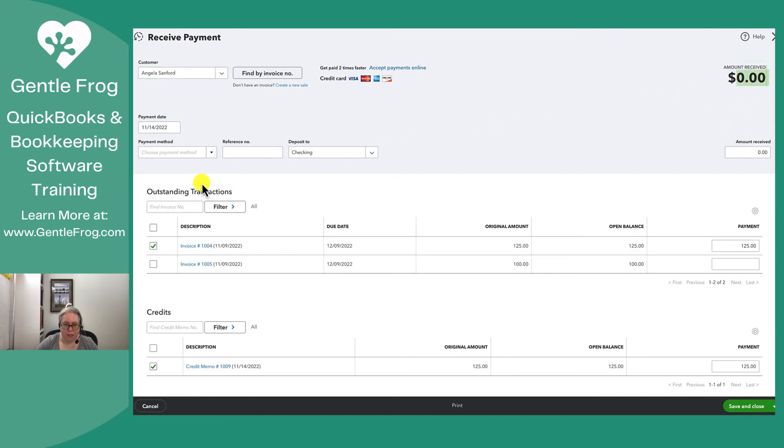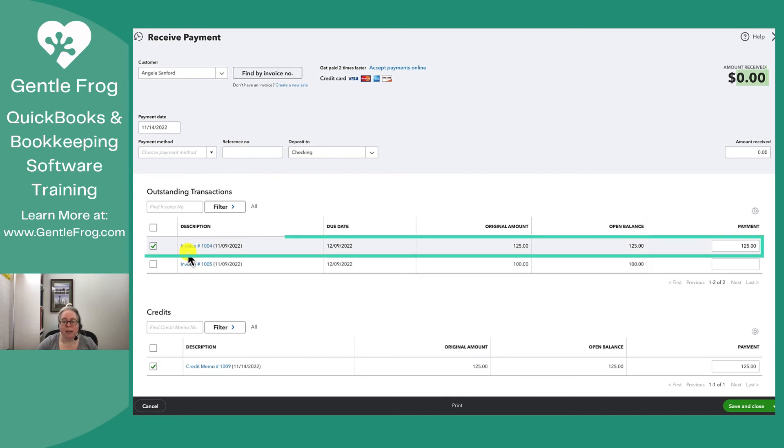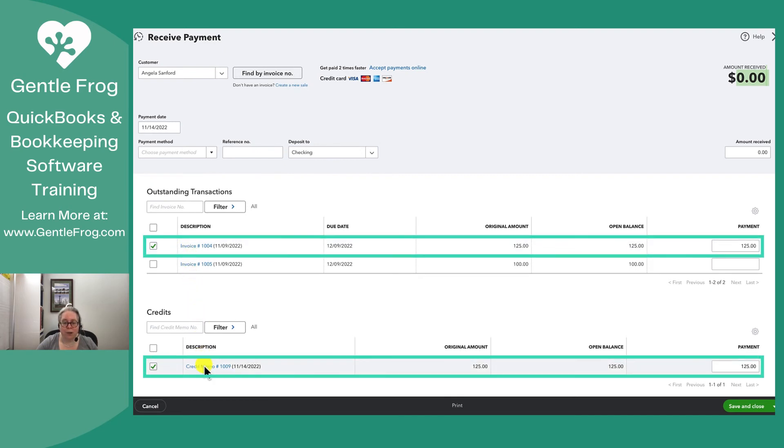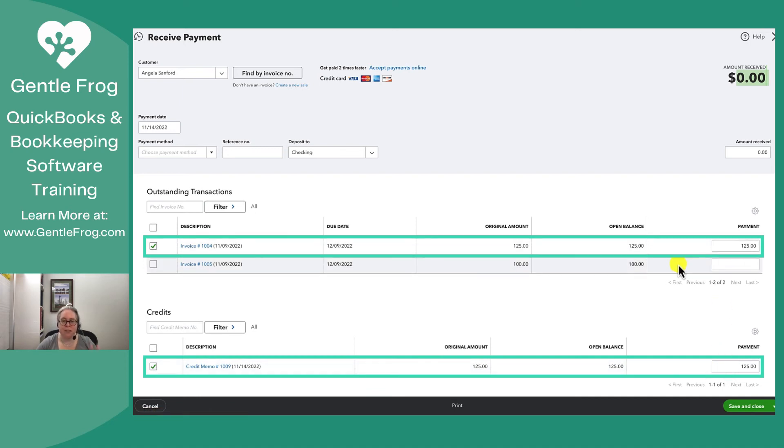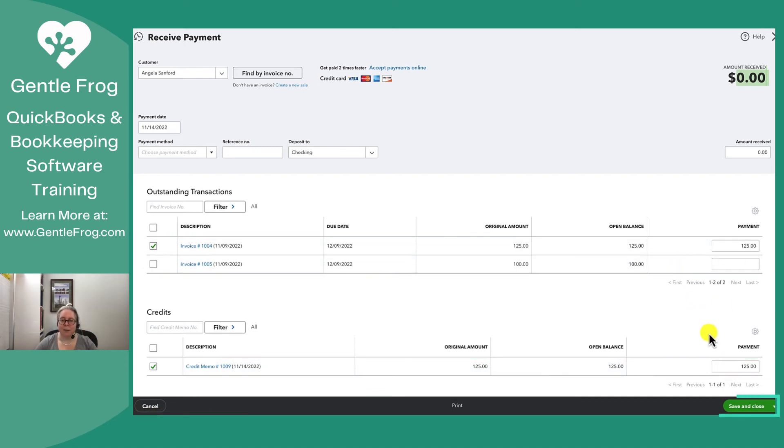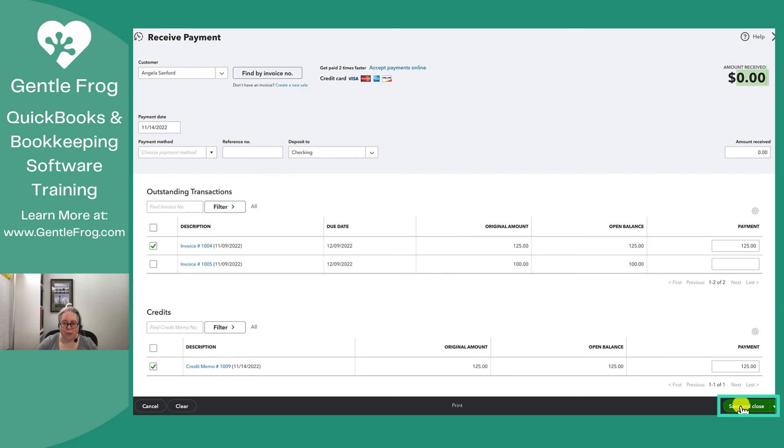I'm going to connect invoice 1004 with credit memo 1009. So $125, $125. I'm just going to connect them together or apply the credit memo to the invoice. I'm going to select save and close.